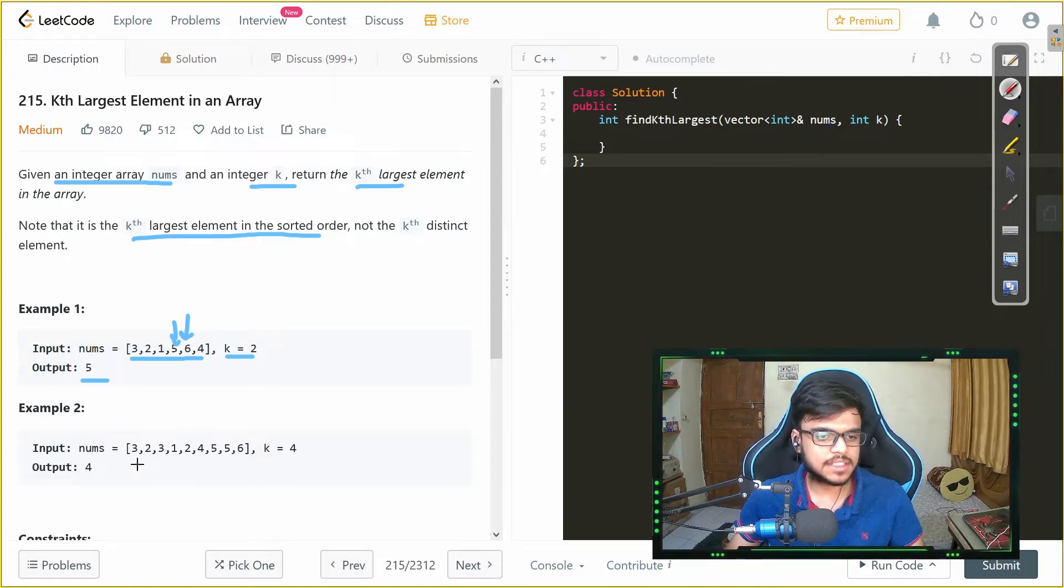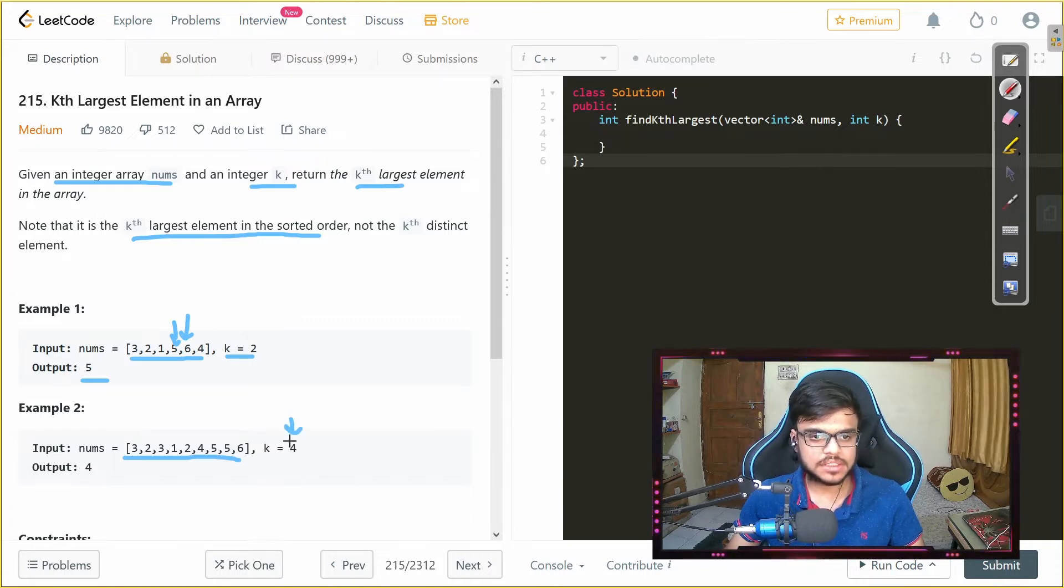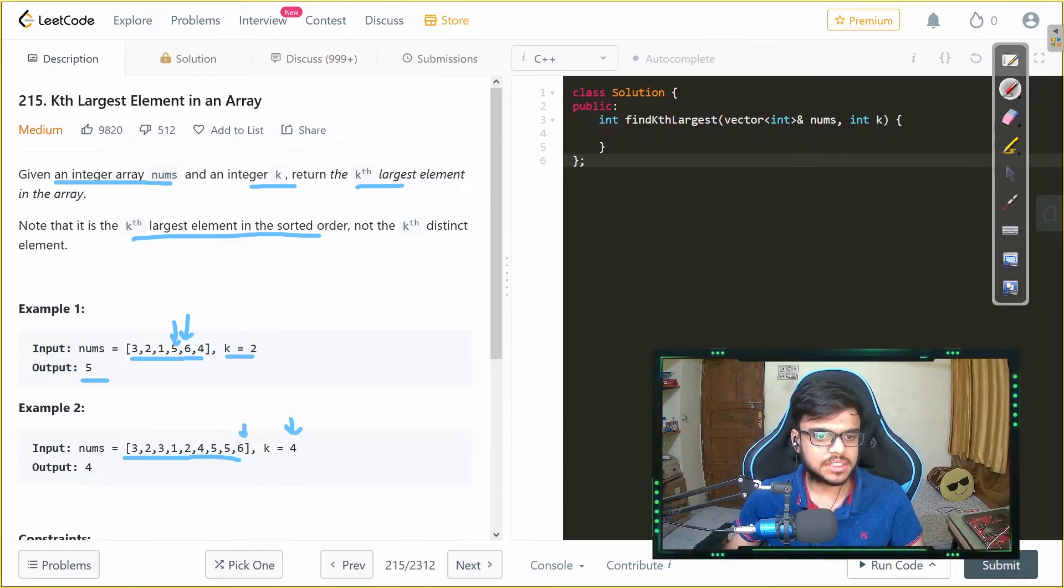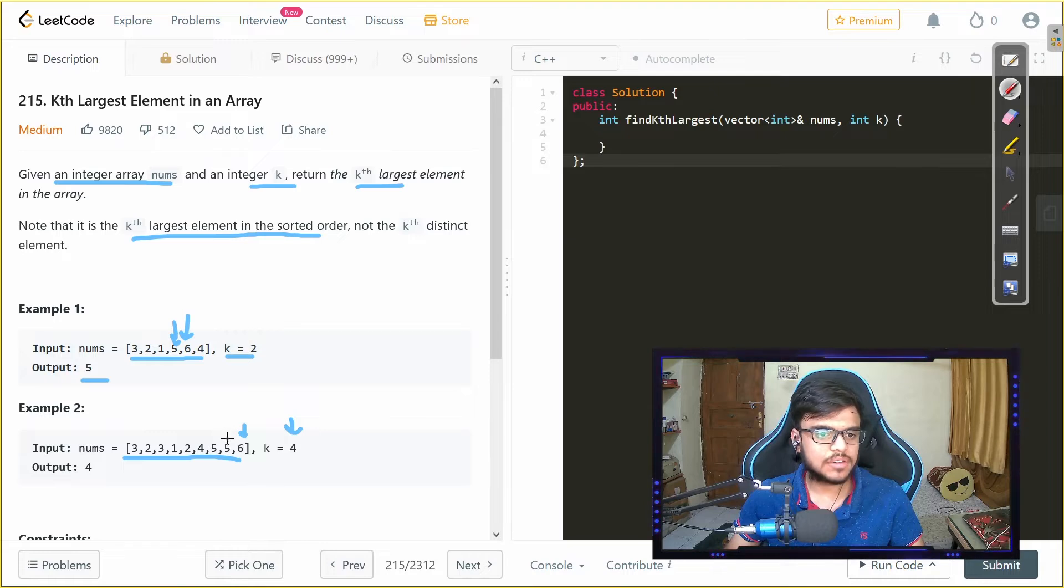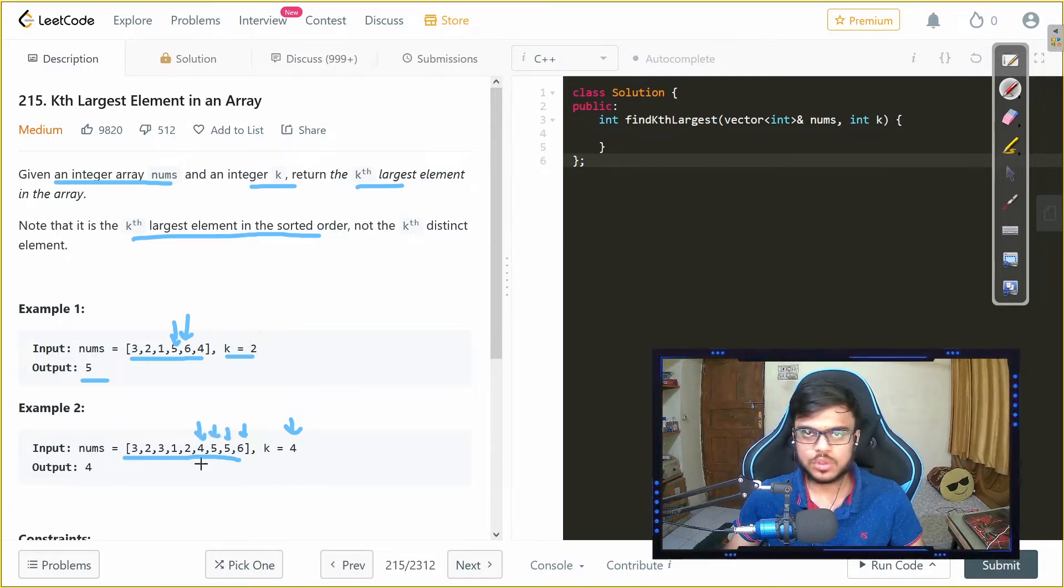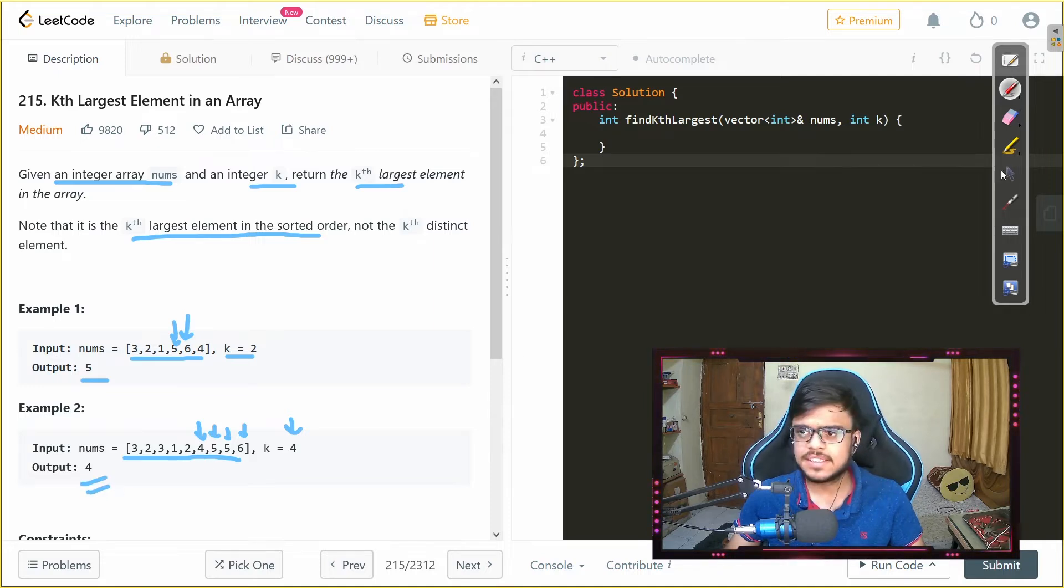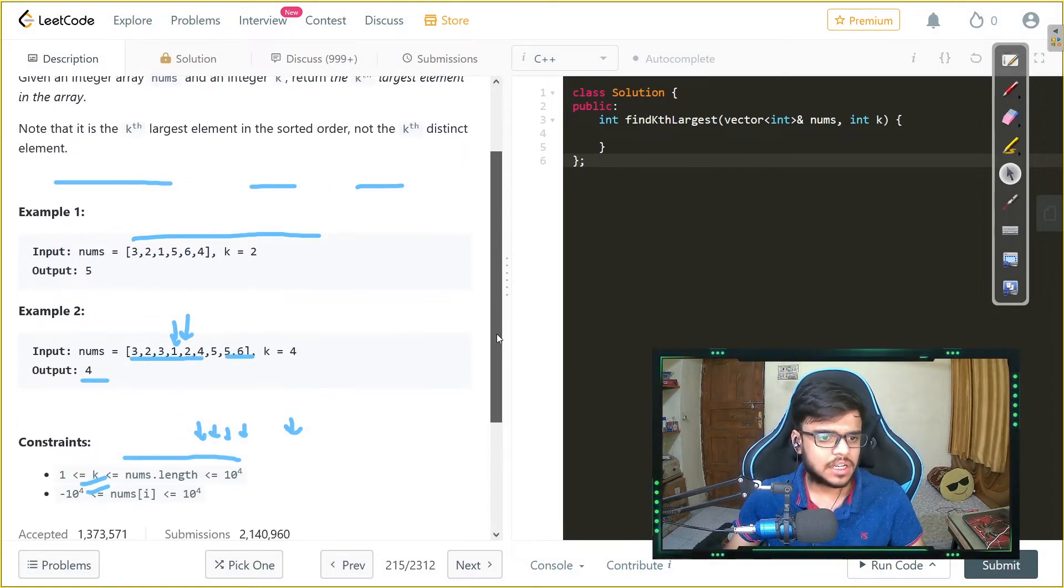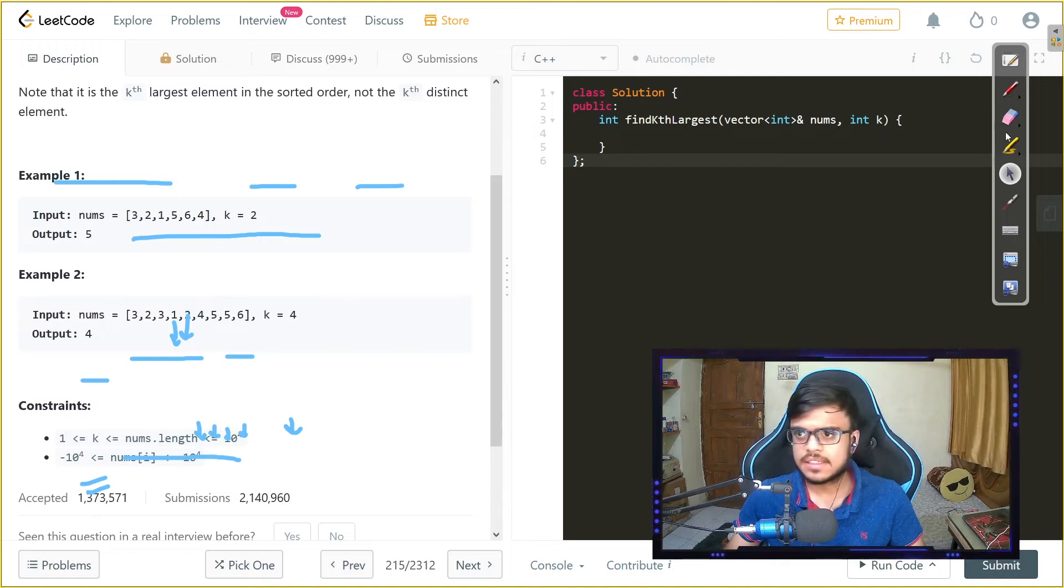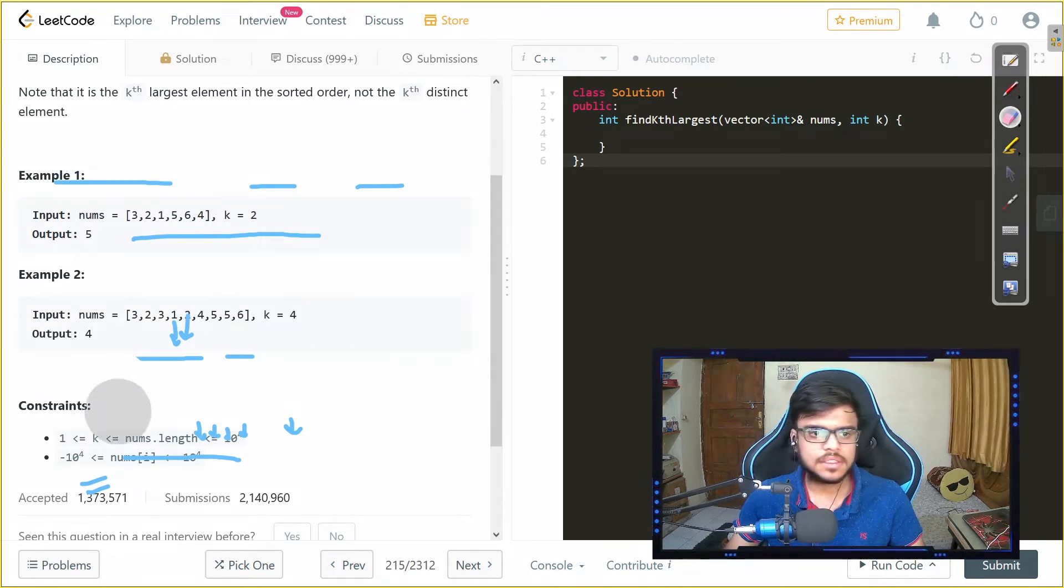Similarly, in the second example, we have the following given array and we need to return the fourth largest. So the maximum is 6, then we have two fives. So we are done with 3 and the fourth element is 4, so we return 4. So the constraints that we are given here, let me just clear my screen.